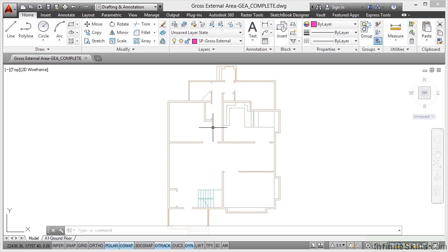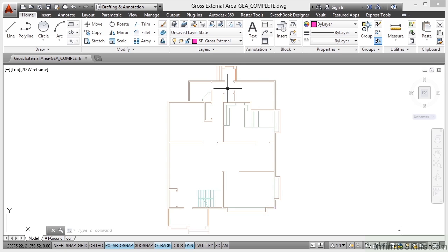So if you want to follow along with the video, you need gross external area GEA.dwg from your working files. I currently have gross external area GEA complete open and that's the one that will be finished and saved as the completed drawing in your working files.